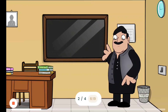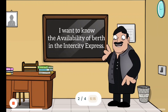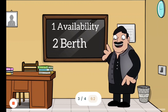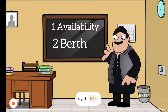'I want to know the availability of berth in the Intercity Express.' In this sentence, you may get two unfamiliar words — one is 'availability' and the other is 'berth.' Availability means the state of being able to be used, bought, or found. It is the noun form of 'available.'